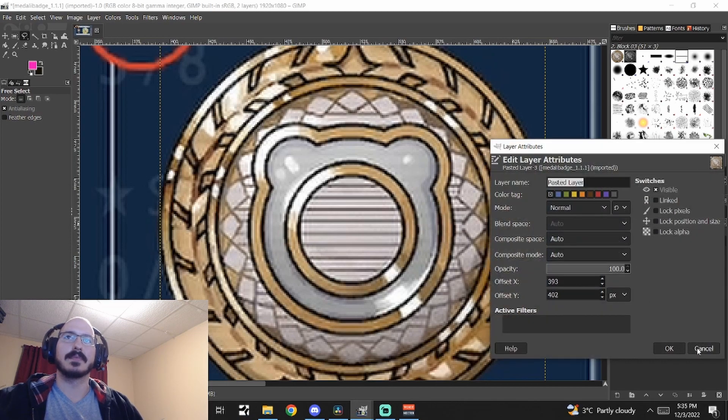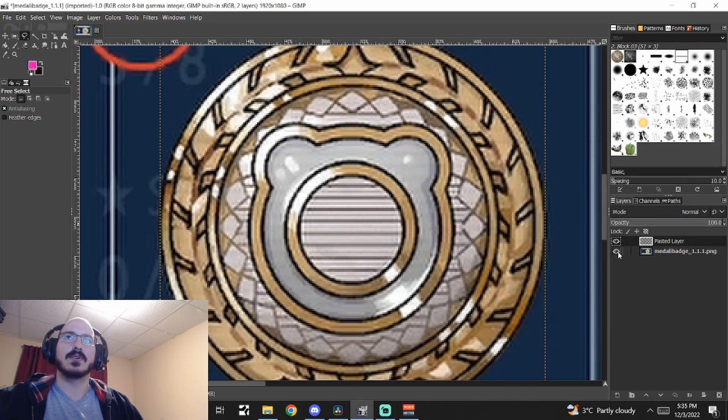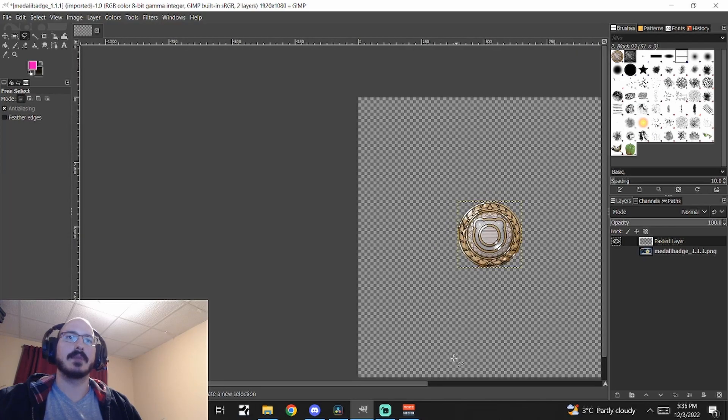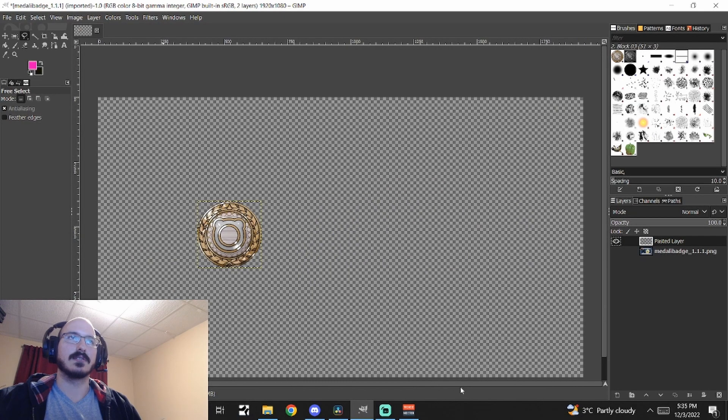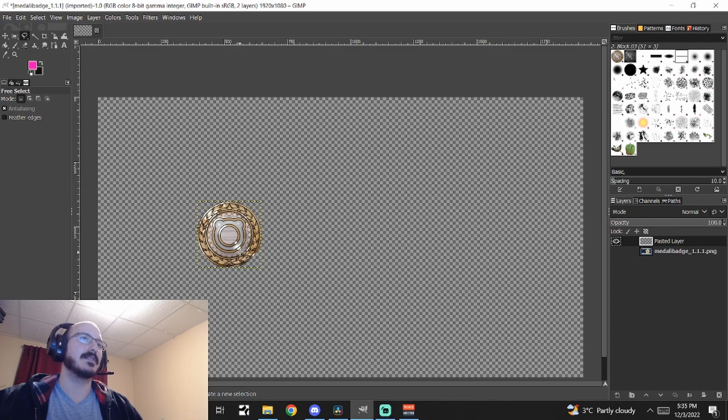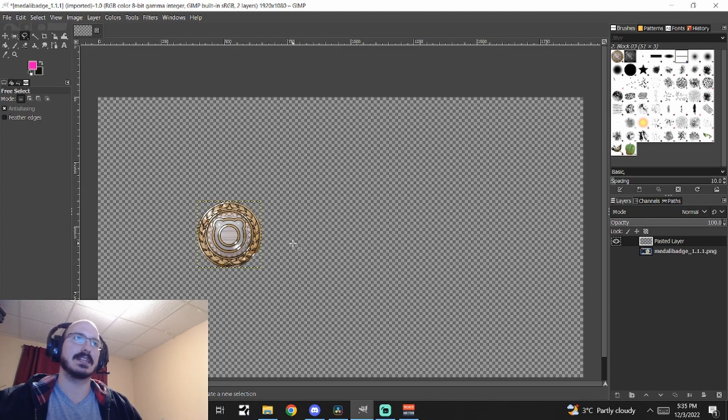So you can get rid of the background now. And now you have the badge on its own. And that's the easiest and fastest way I've found to cut things out in GIMP.